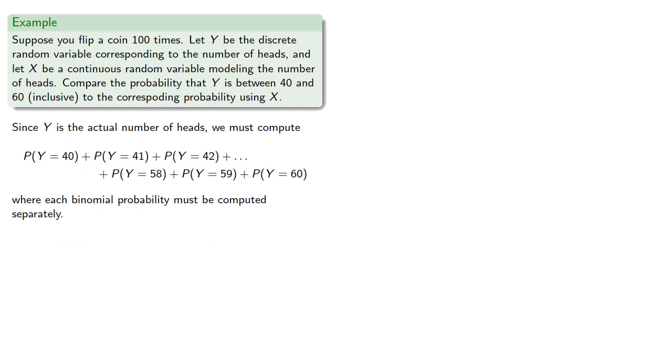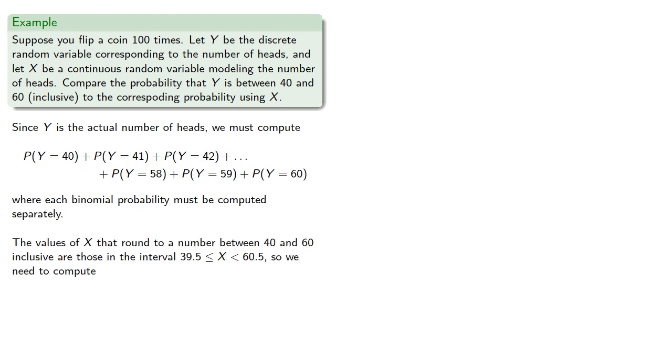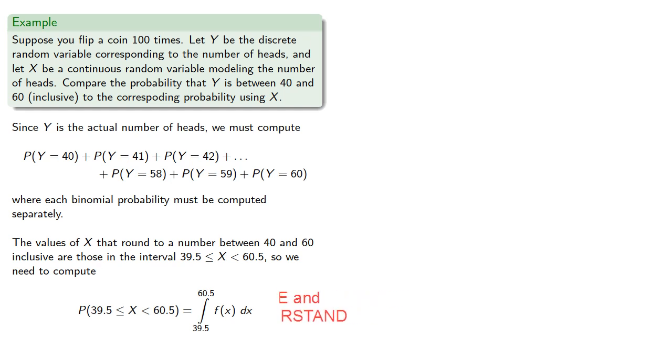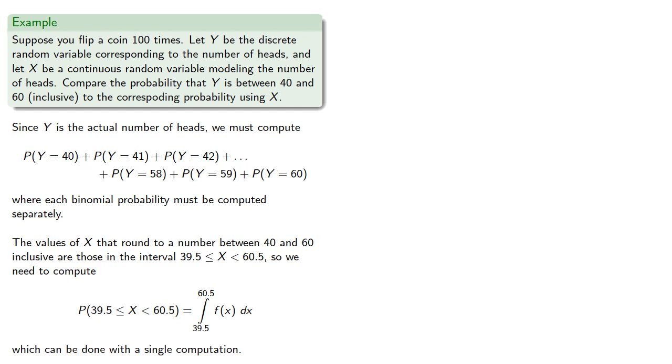Meanwhile, if we are using a continuous random variable, the values of x that round to a number between 40 and 60 inclusive are going to be those in the interval 39.5 less than or equal to x less than 60.5. And so we need to compute the integral from 39.5 to 60.5 using some probability density function. Since the value of an integral depends only on the beginning and end of the interval, we can do this with a single computation.